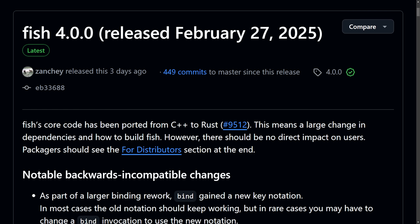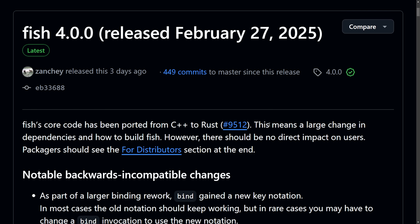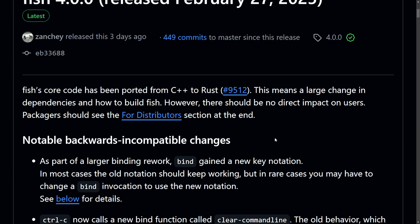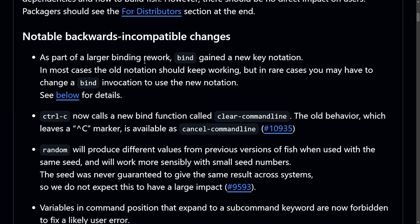It is officially all ported over from C++ to Rust. As of the latest commit and merge, FISH's core code is now written in Rust instead of C++, meaning it is built and compiled on Rust and has no direct impact on users. If you're going to build it from source, you're going to be using completely different tools in order to compile it.